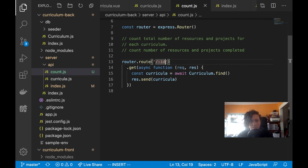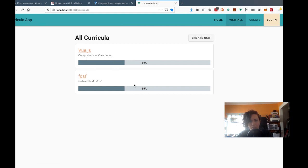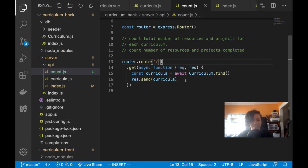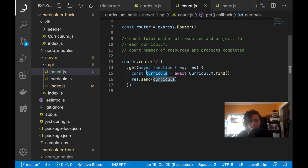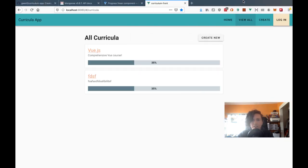Actually, I'm going to leave this because on this page I have a list of all the curricula, so I'll need an endpoint that returns a count for all of them. Let me test out this endpoint first to make sure I don't have a typo before I continue.